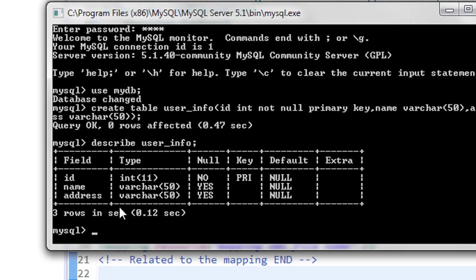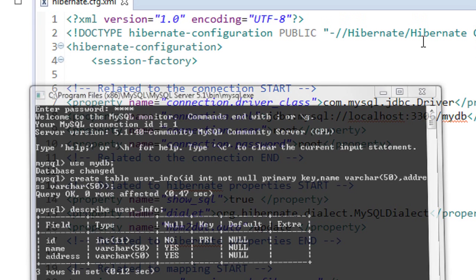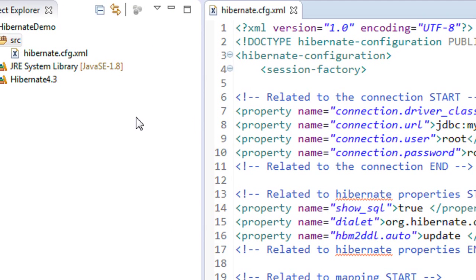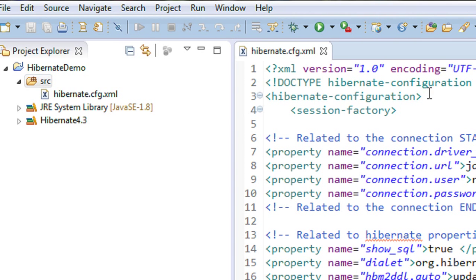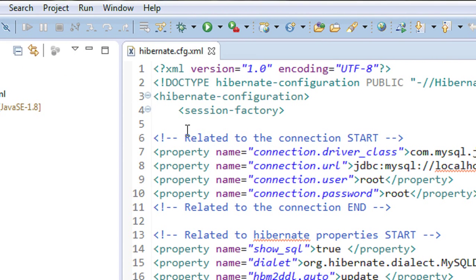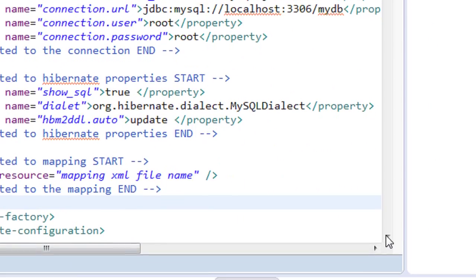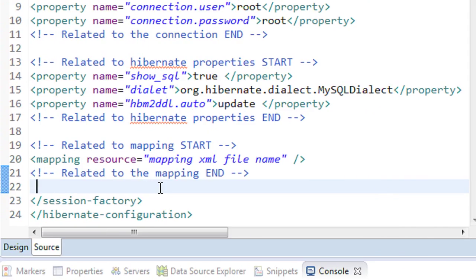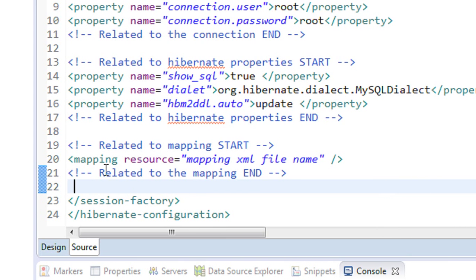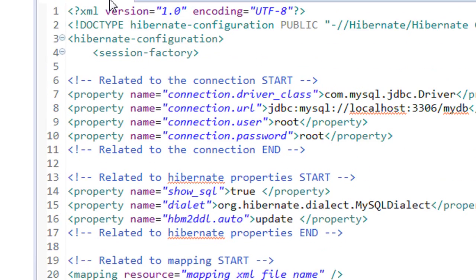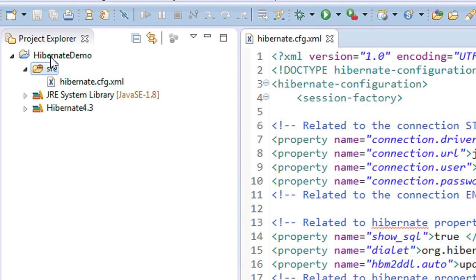Now we are going to insert one row of data into this table using the Hibernate framework. Let us go to Eclipse. Here we already created a project called hibernate-demo and we already set up a hibernate.cfg.xml file. One thing we need to do is add the mapping file name in the hibernate.cfg.xml file. We also have to create the POJO classes for inserting data.